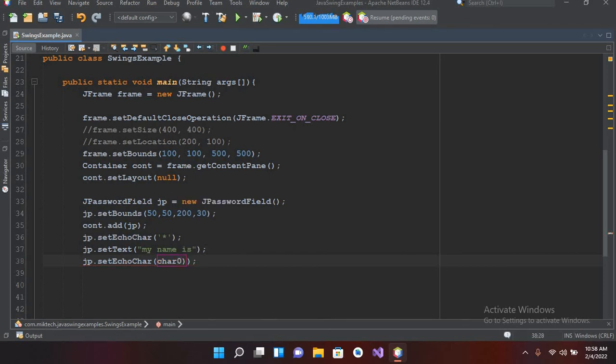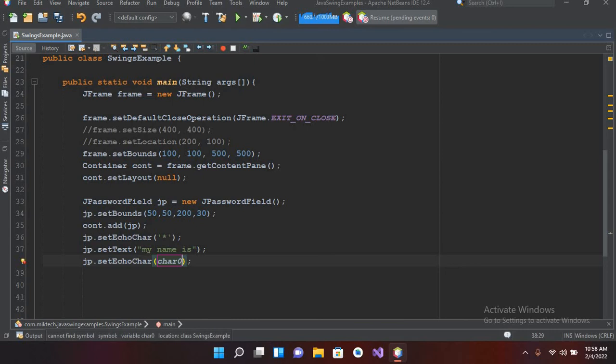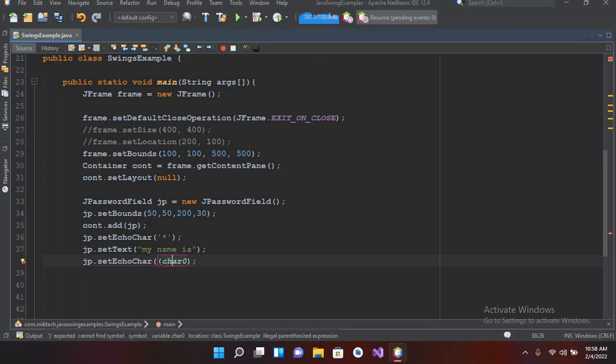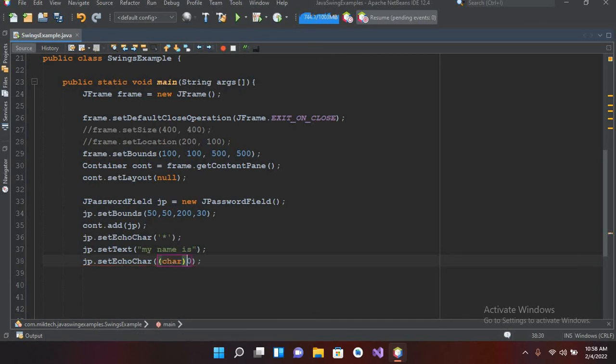So I have to remove this parenthesis from here and I will put this character in parenthesis. Now we are good to go.